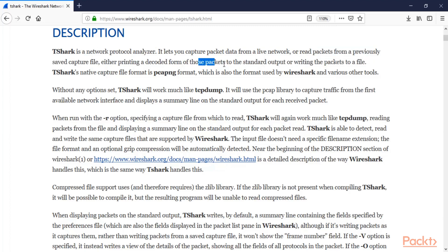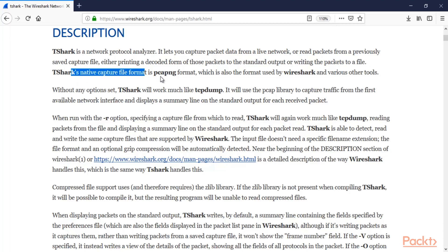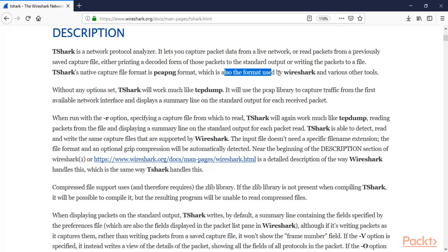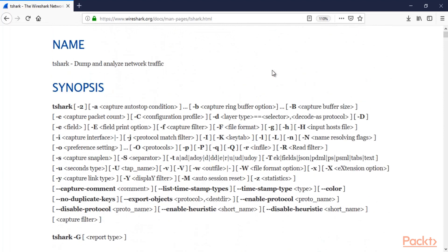T-Shark can print a decoded form of packets to standard output or write packets to a file — basically it can provide you information in the terminal or command prompt, or you can save the output to a file. T-Shark's native capture file format is pcap-ng, which is also the format used by Wireshark. So basically T-Shark is the command line version of Wireshark.